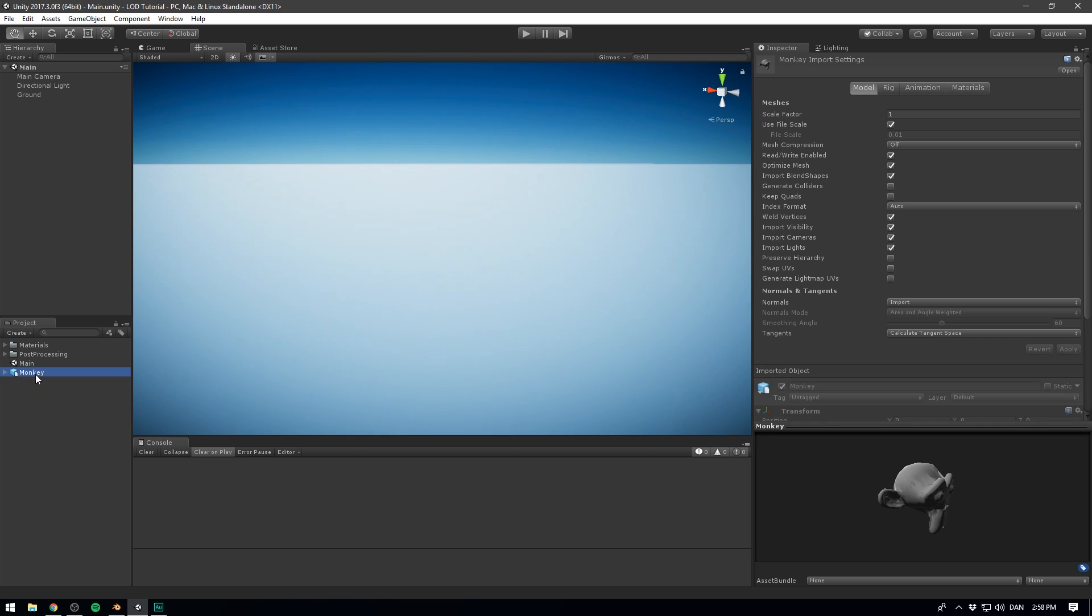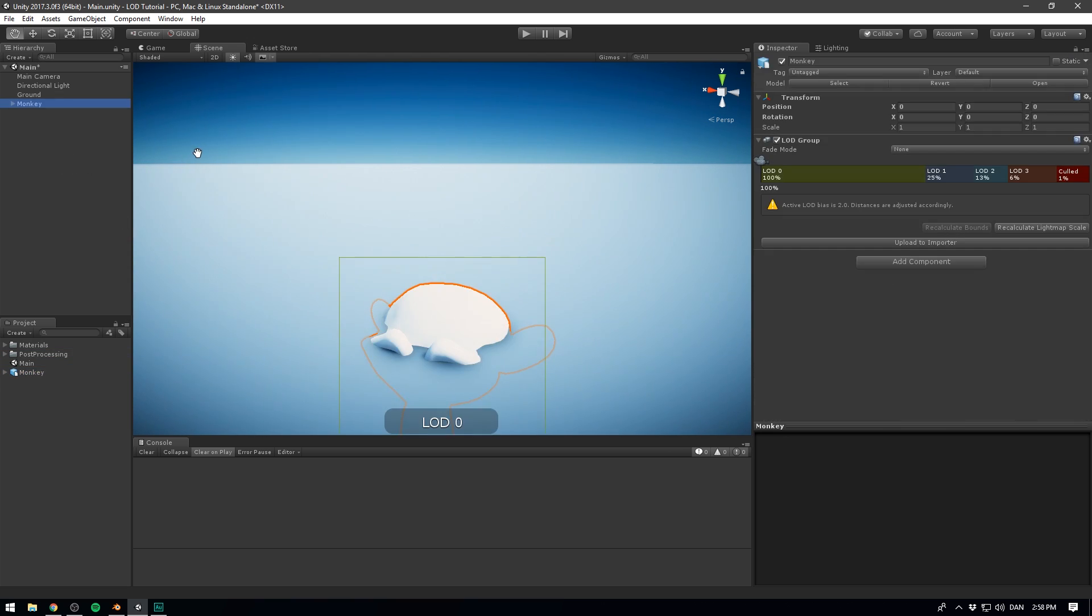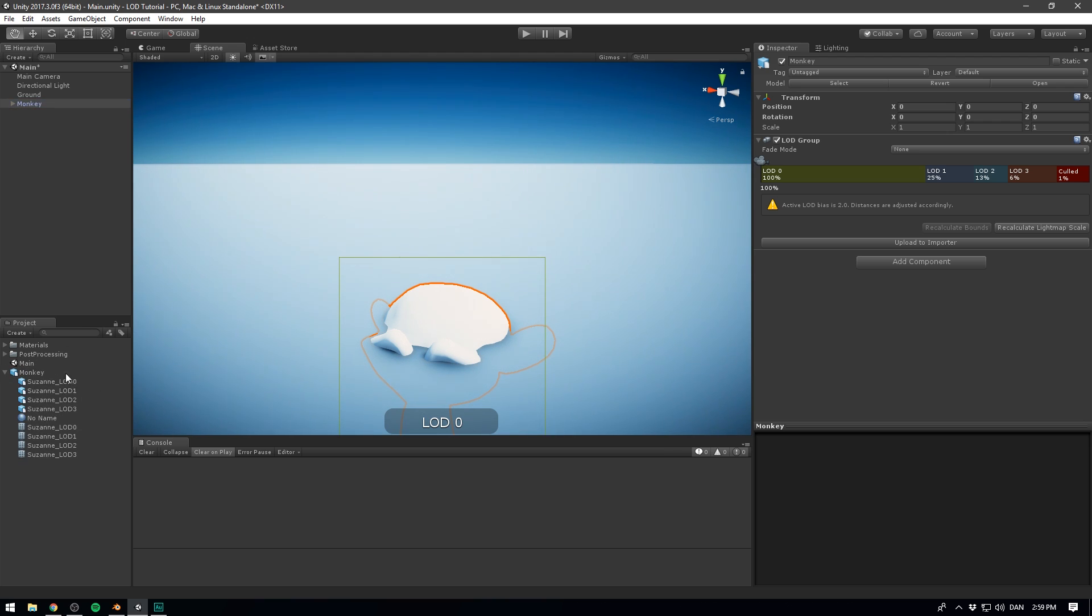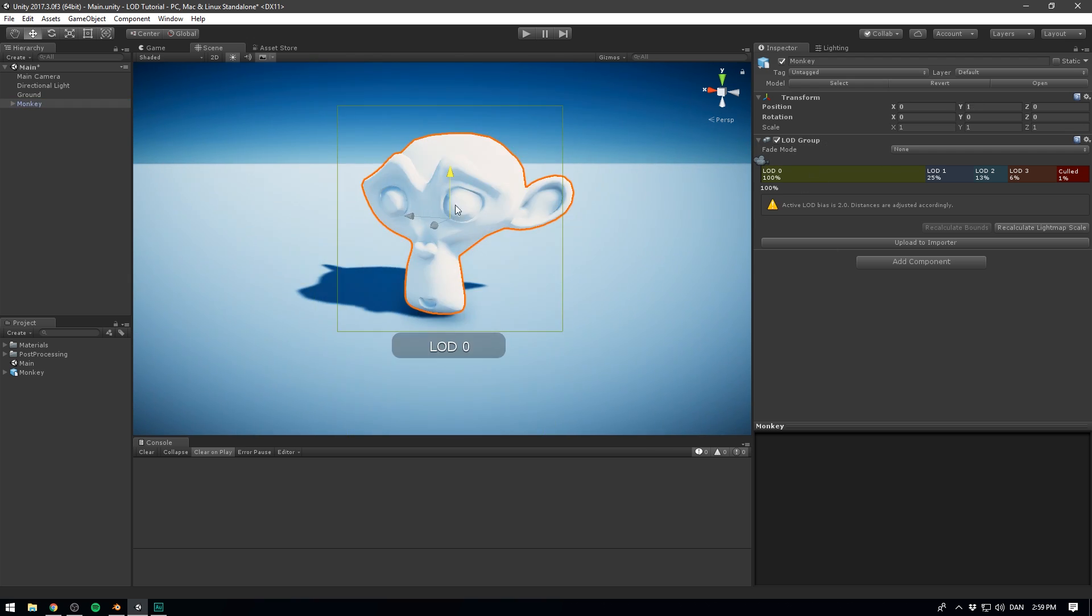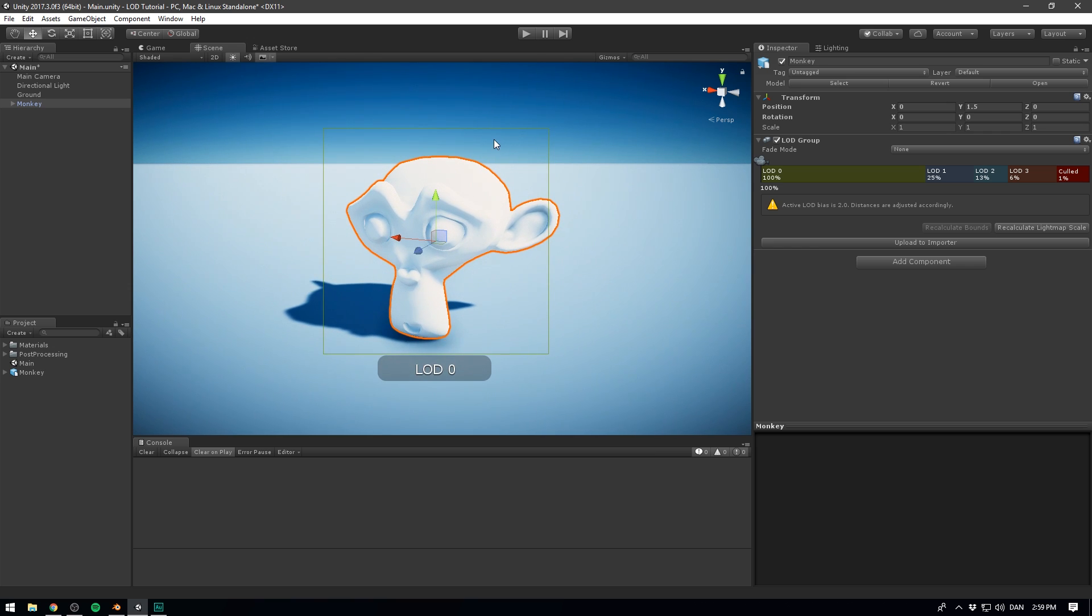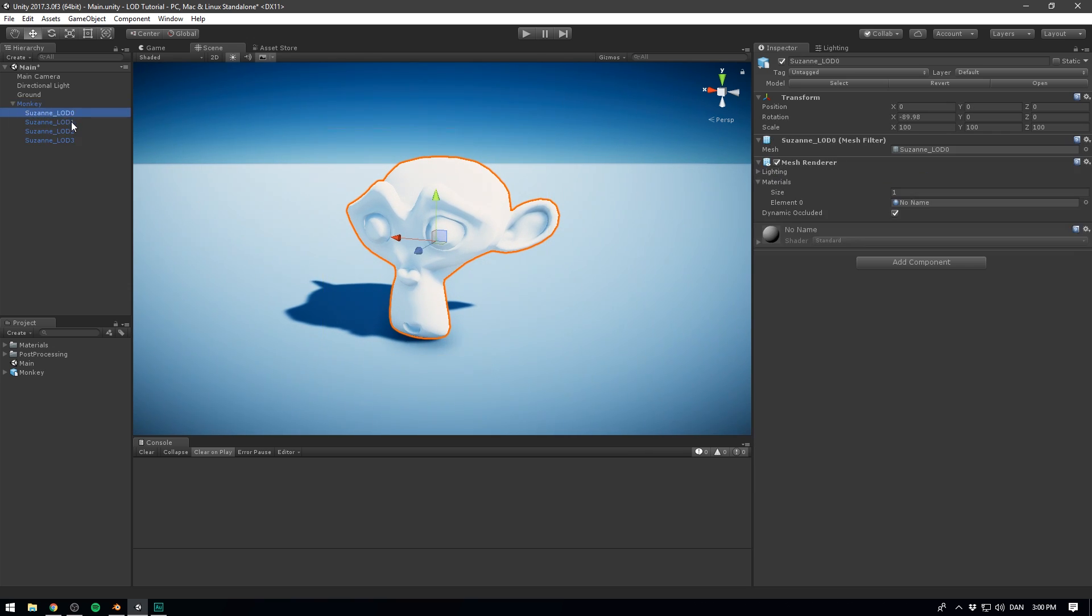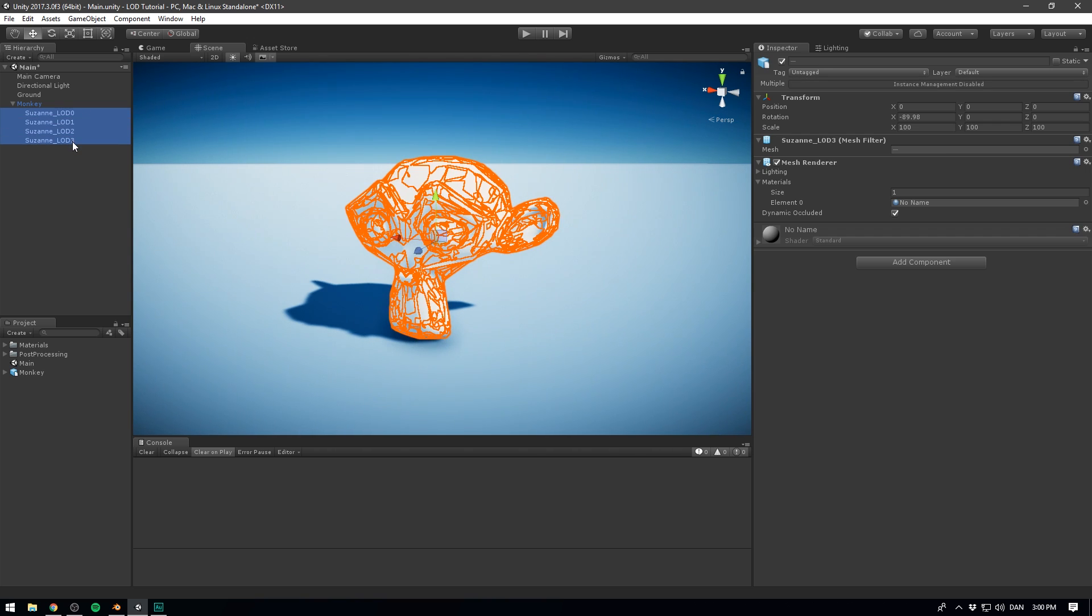And this is where Unity is just so awesome. Because if we simply take the parent object here and drag it into the hierarchy, right away, it sets up everything for us. Because Unity recognizes that this object has multiple sub-objects that are all marked with a certain level of detail. And so it goes ahead and creates this LOD group. Now, before I show you how cool this is, let's go ahead and drag our object up here so we can actually see it. Let's also look under the object here and we can see all of our different levels of detail.